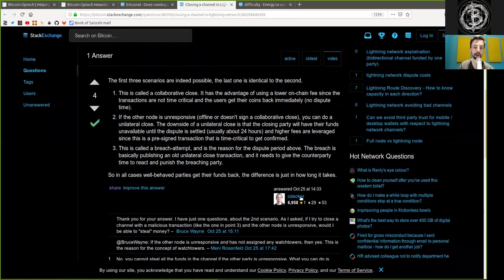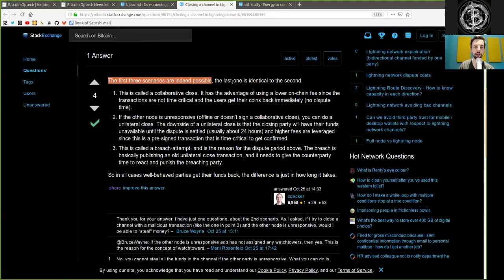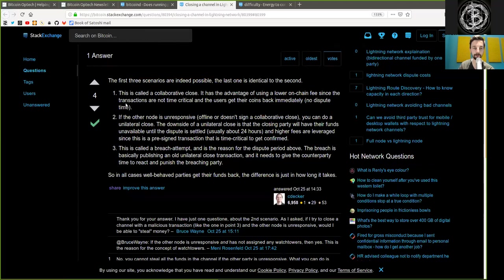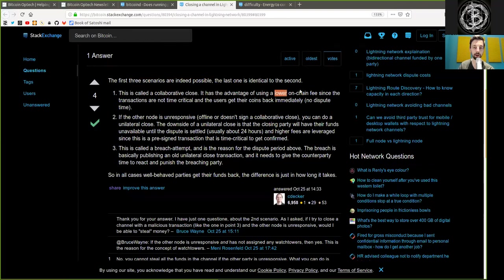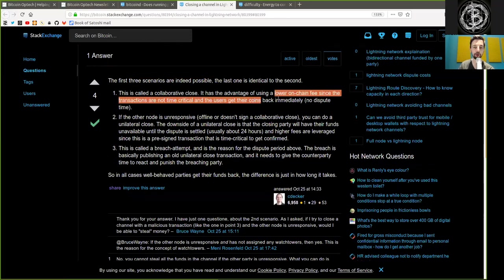And we have an answer here by Christian Decker. Thank you very much for providing this answer. The first three scenarios are indeed possible. The last one is identical to the second. First, this is called a collaborative close. It has the advantage of using a lower on-chain fee, since the transactions are not time-critical, and the users get their coins back immediately. No dispute time.